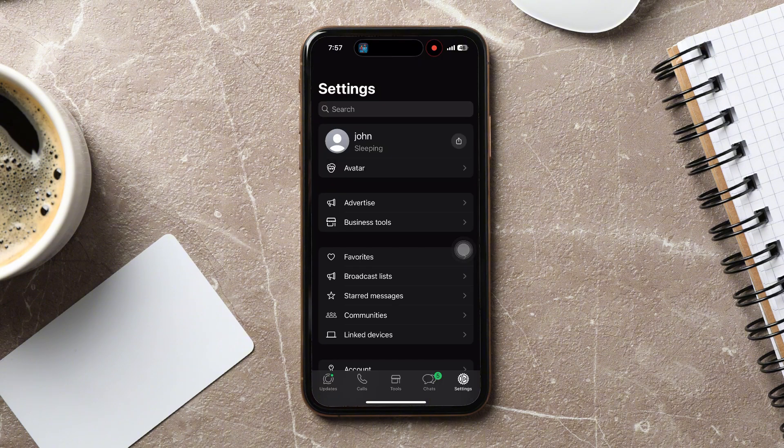You have now successfully updated your business name. Following these steps, you can easily change your WhatsApp business display name. Thank you.